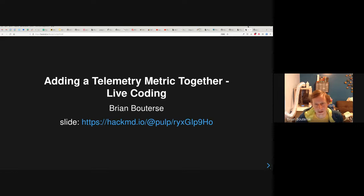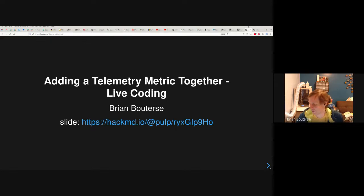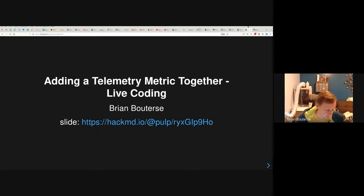Today I'm going to be talking about how to add telemetry metrics. This is going to be kind of a live coding session, but it really should be called a live copy-paste session because in putting this presentation together, there are a lot of details, and I don't want to waste your time. So if it doesn't go super perfect, I'm going to refer to the copy that I already have.